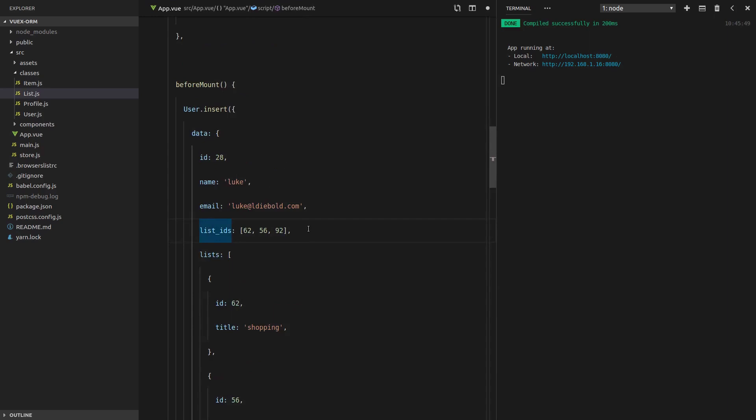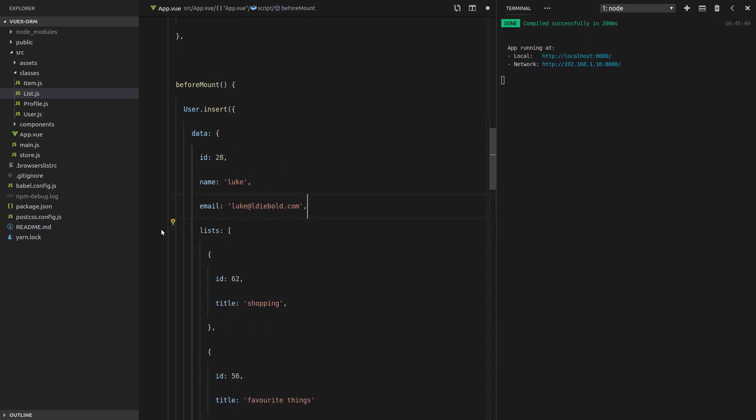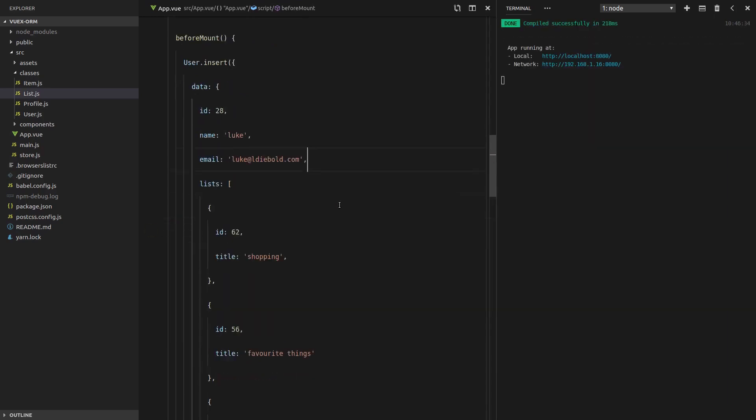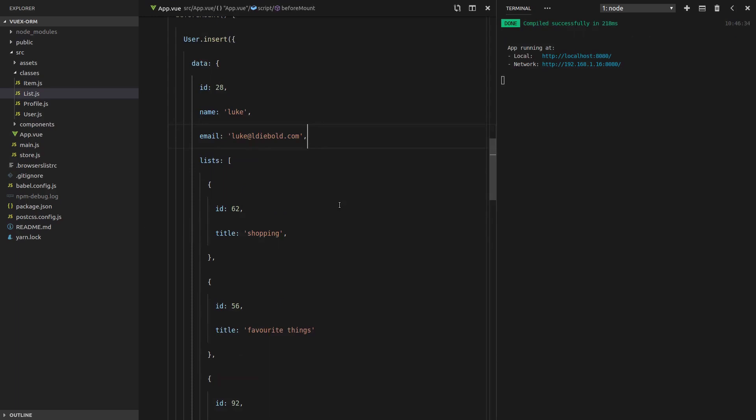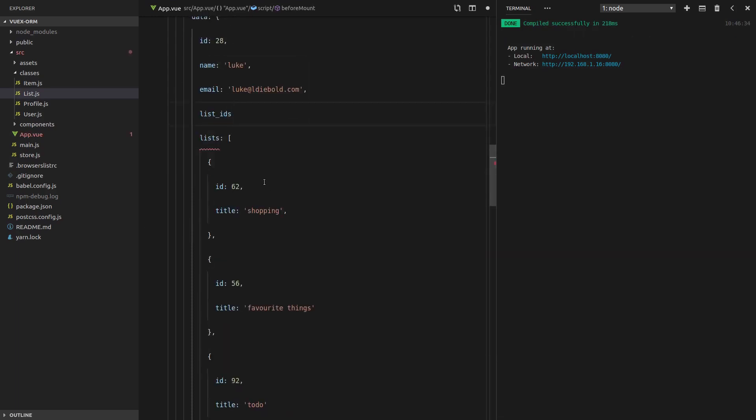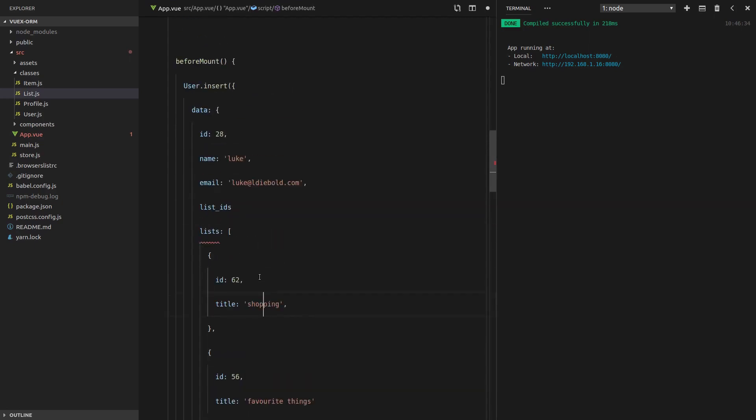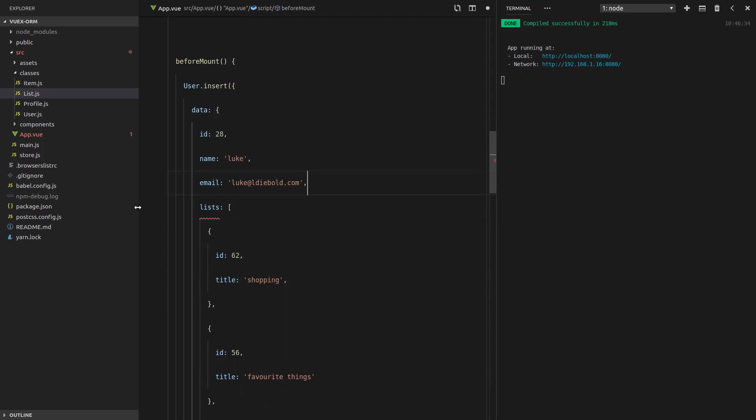And we're going to remove the list IDs here. And now what Vuxo ORM will do is it will automatically create the list IDs field and populate it with all of the IDs for the list that it owns. So let's have a look and see if that actually works.